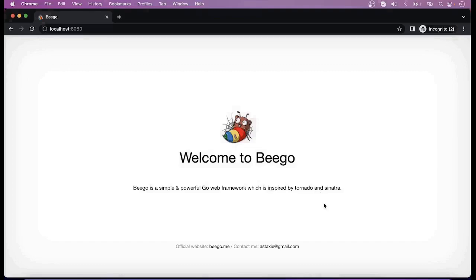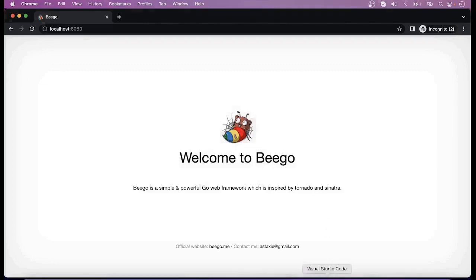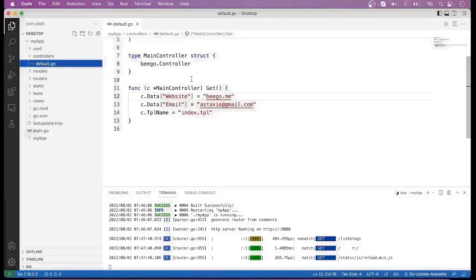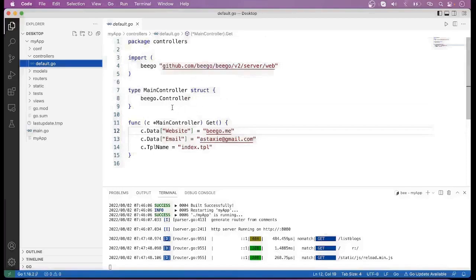Now let me go back to the code. Here you can see different types of directories. In this directory you can mention basic configurations of your application — for example, the HTTP port, app name, and run mode is mentioned as dev. This is the controller directory, where you can define your own controllers. A basic default.go controller has already been created here.